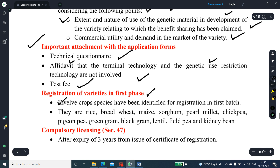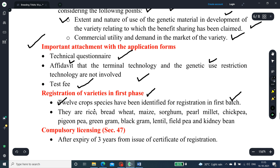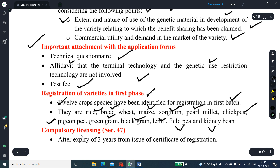Registration of varieties — first phase: about 12 crops have been identified for registration in the first batch, mostly rice, bread wheat, maize, sorghum, pearl millet, chickpea, pigeon pea, green gram, black gram, lentil, field pea, and kidney bean. There is a provision for compulsory licensing under Section 47 of the Act, after the expiry of three years from the issue of the certificate of registration.